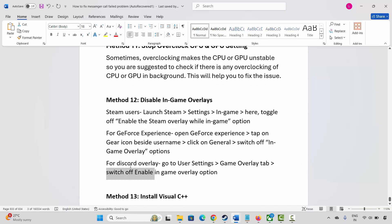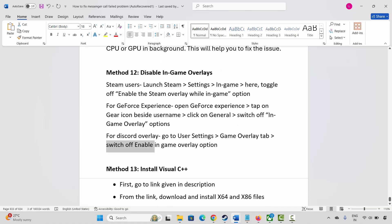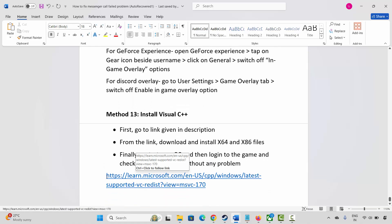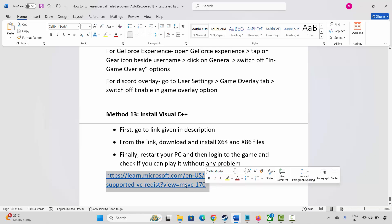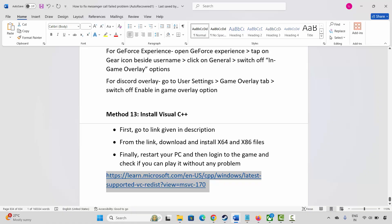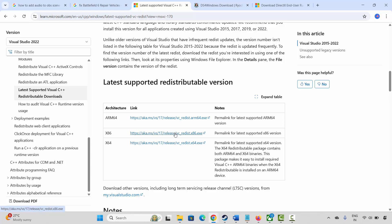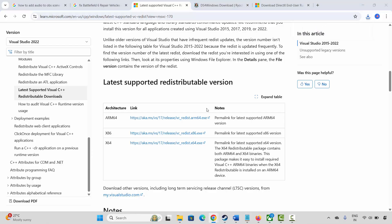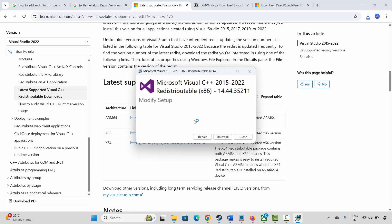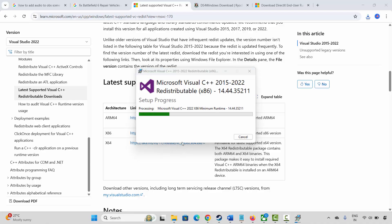Next solution is to install Visual C++ files. A link is provided in the description, or you can search for Visual C++ files in your browser. Once the website opens, click on both links and download them. After the files are downloaded, open them — if already installed you'll get Repair and Uninstall options; if not installed, you'll get an Install option. Click Repair and wait until it completes.